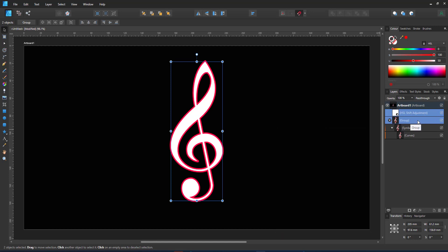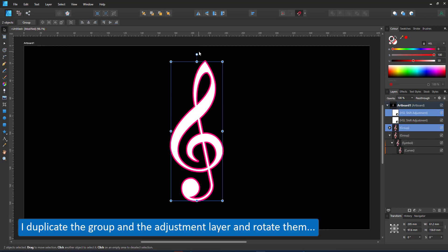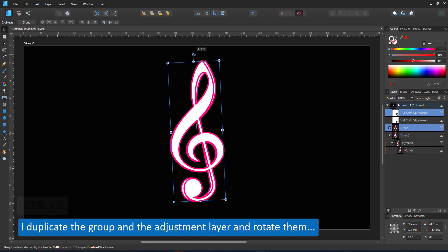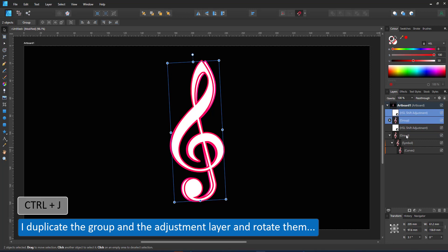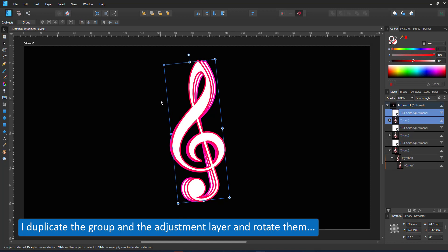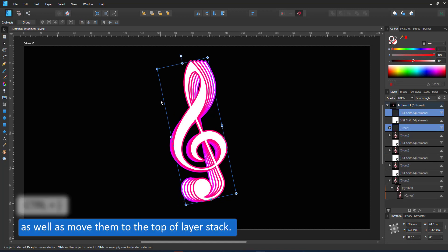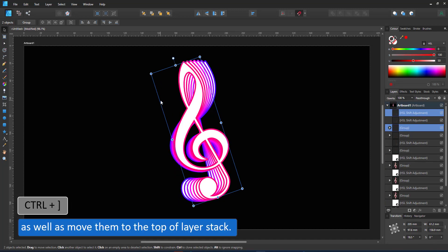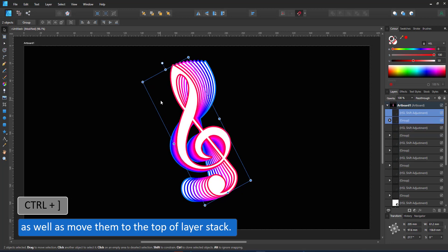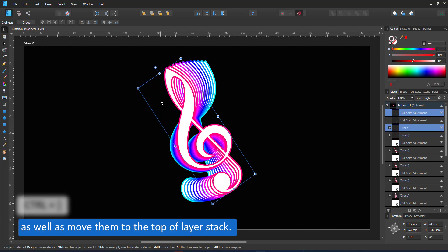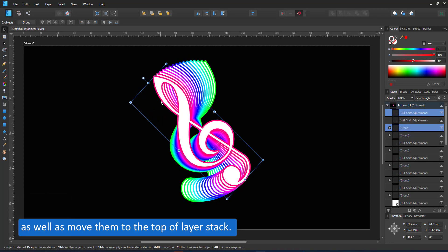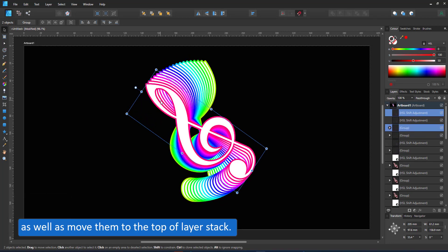I duplicate both the HSL adjustment layer and the symbol and then move the two to the top. I duplicate the process until I have a few, and you can see the effect — each time the HSL adjustment layer changes whatever is underneath.